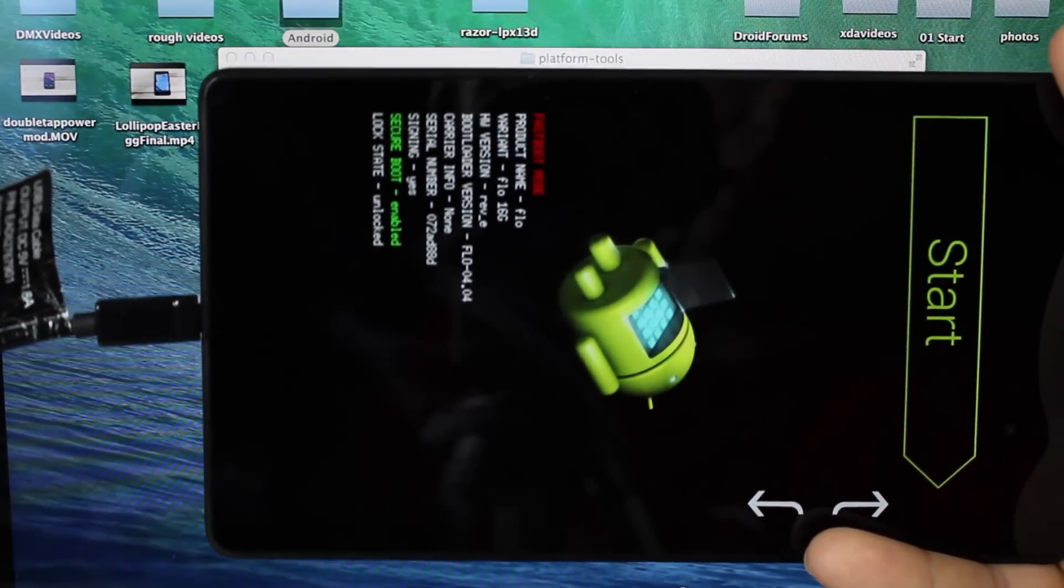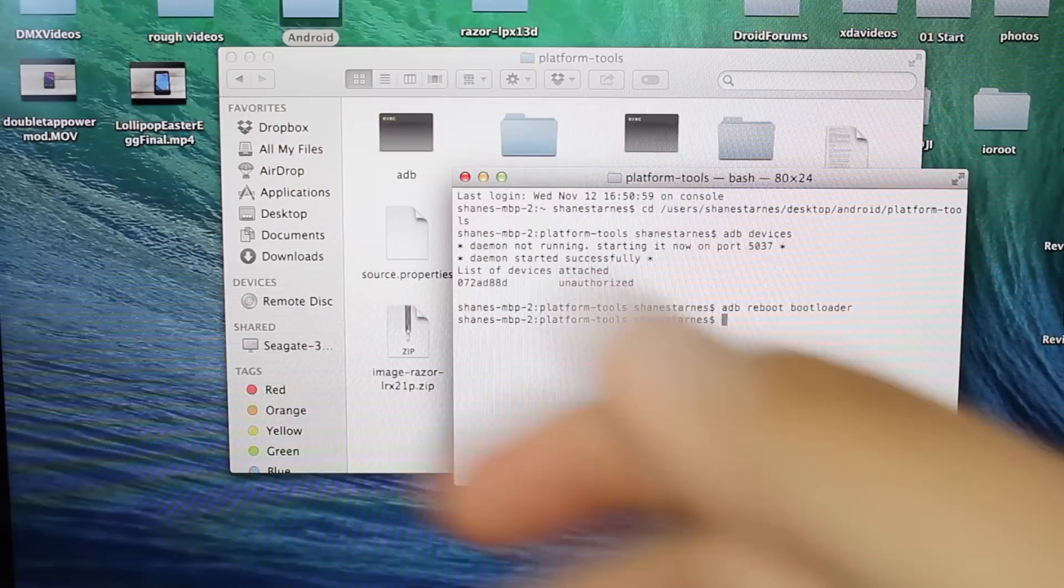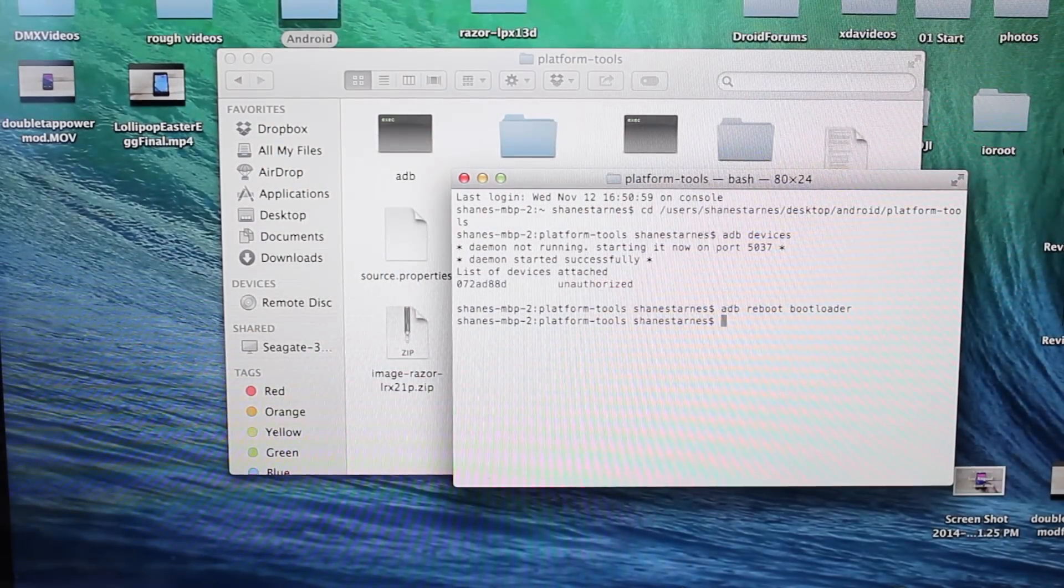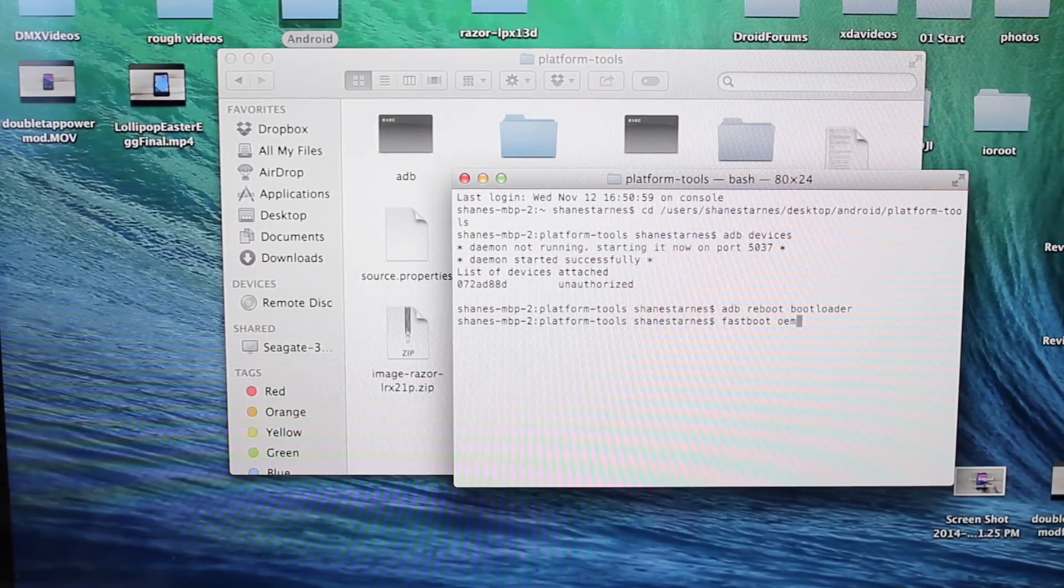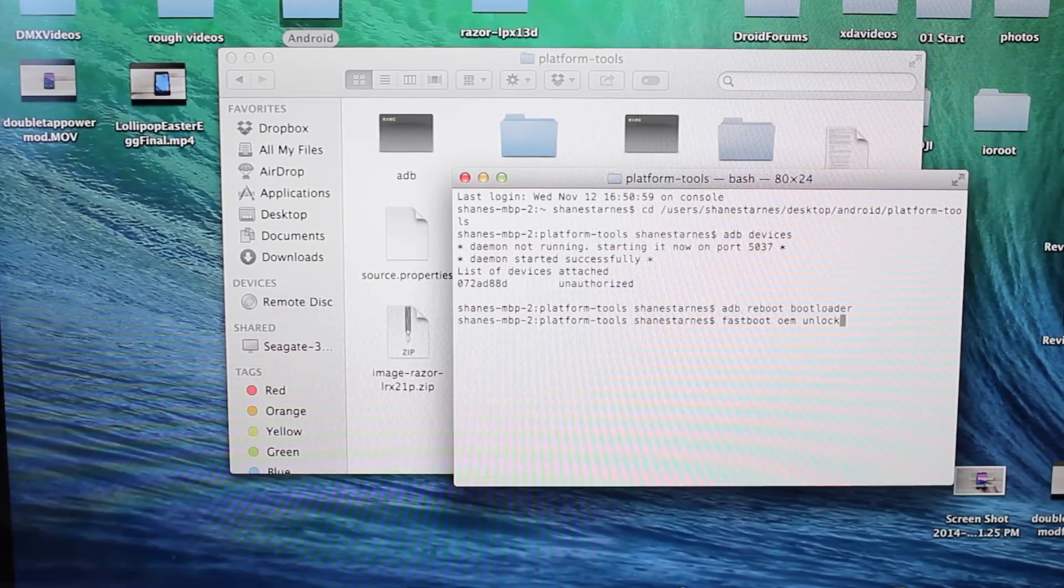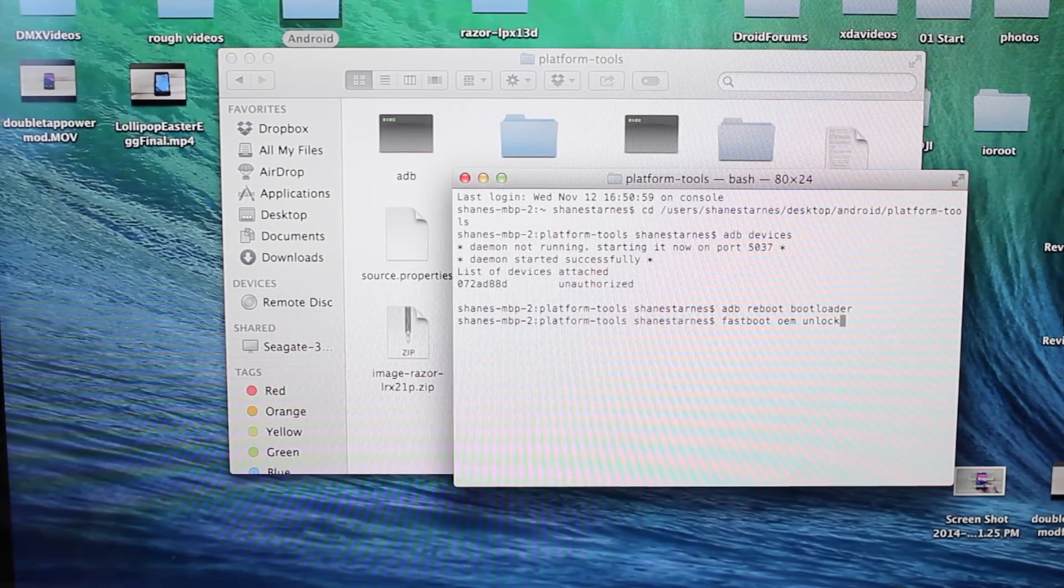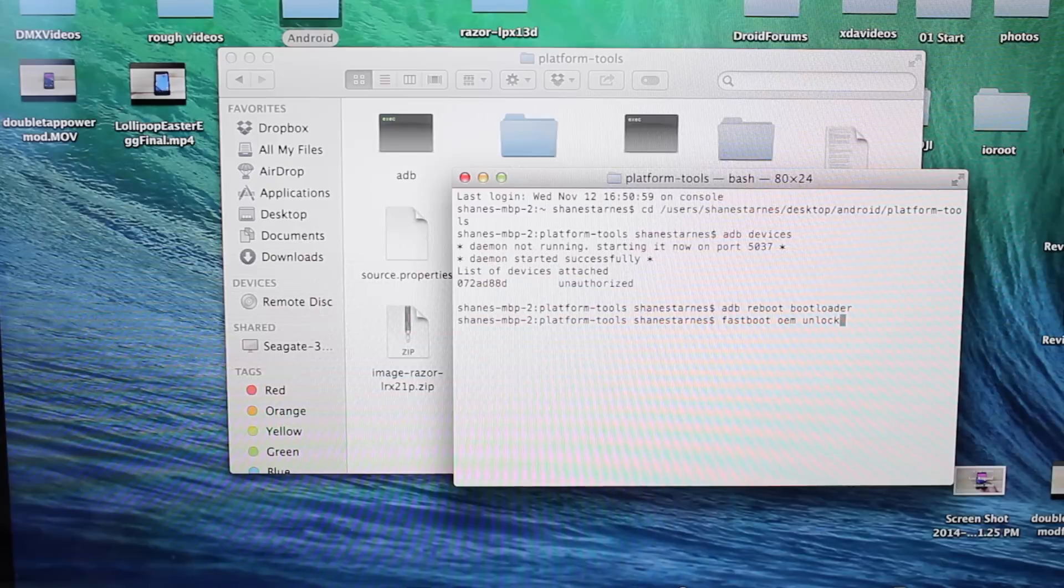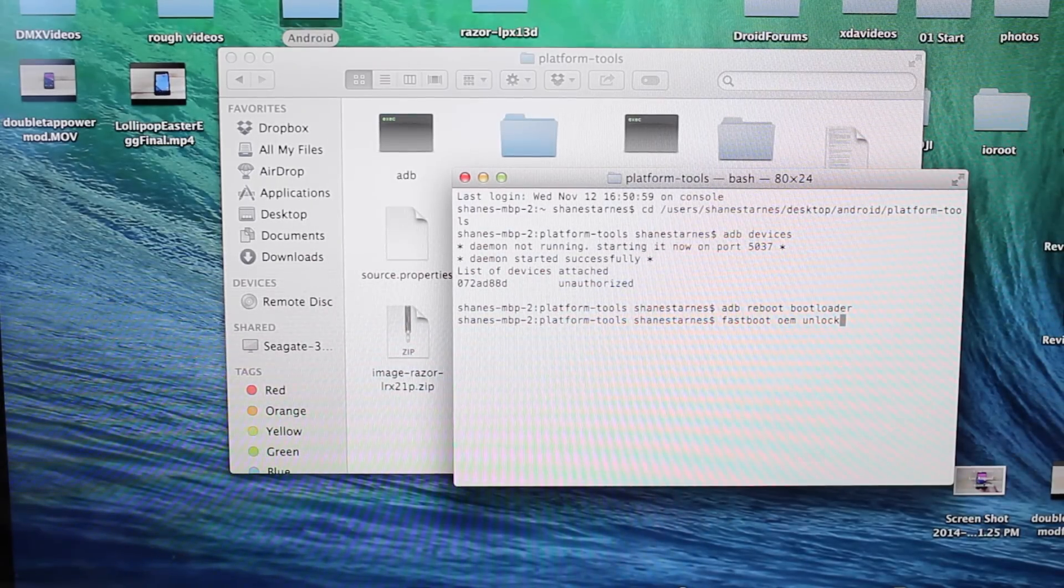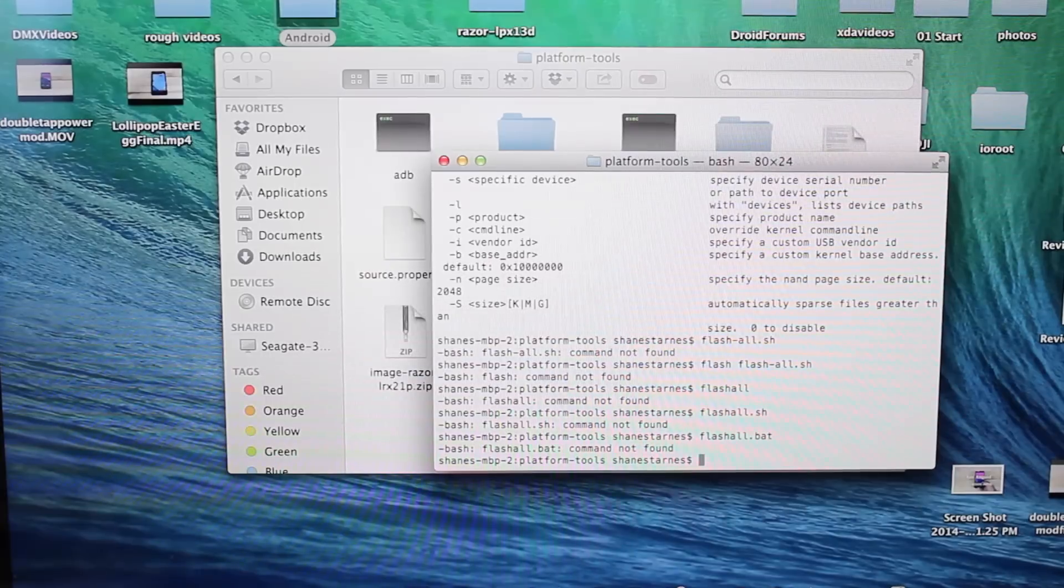If you are not unlocked, you can easily rectify that by typing OEM. So you would go fastboot oem unlock and hit Enter. It'll give you a prompt on your device asking you whether or not you'd like to unlock your bootloader. You will select Yes. Then it will wipe your memory on your device and unlock the bootloader, and then you can proceed from there if you're already unlocked.